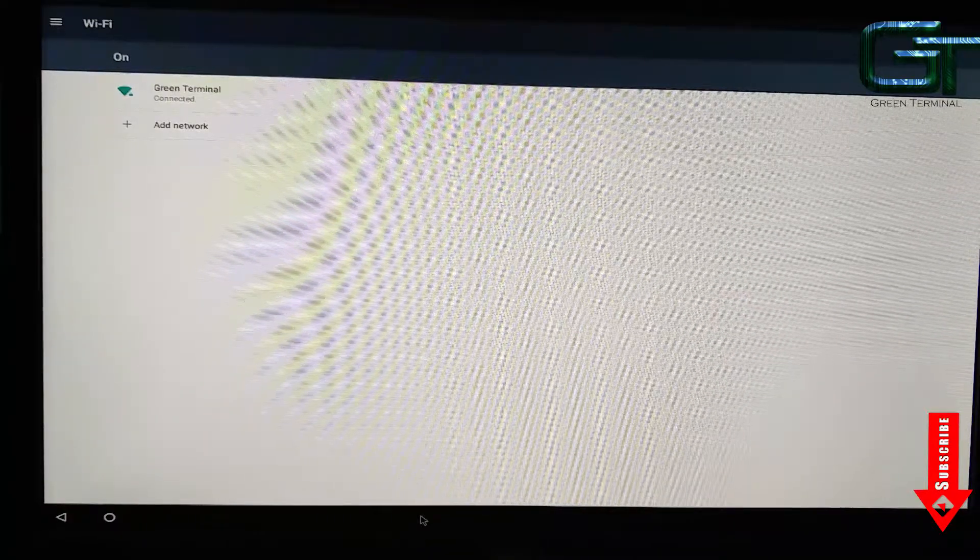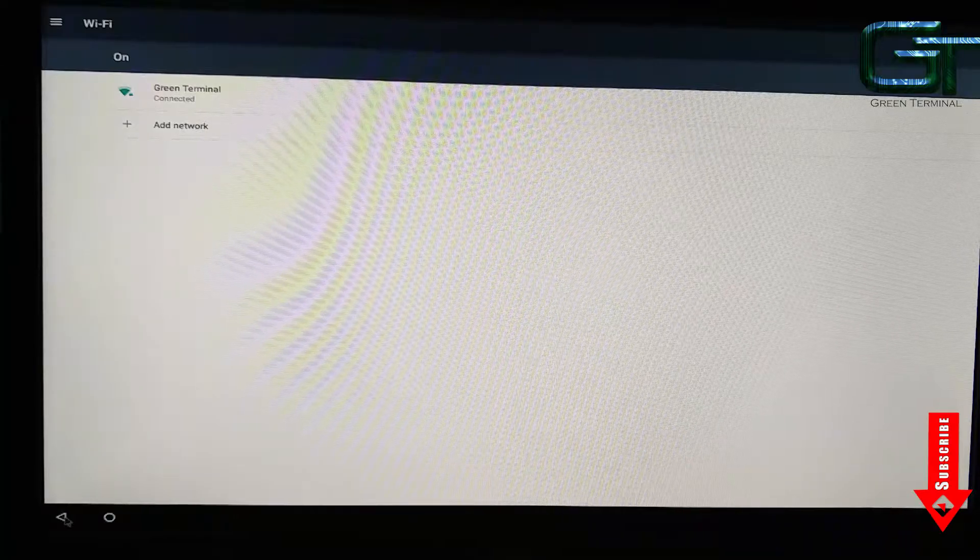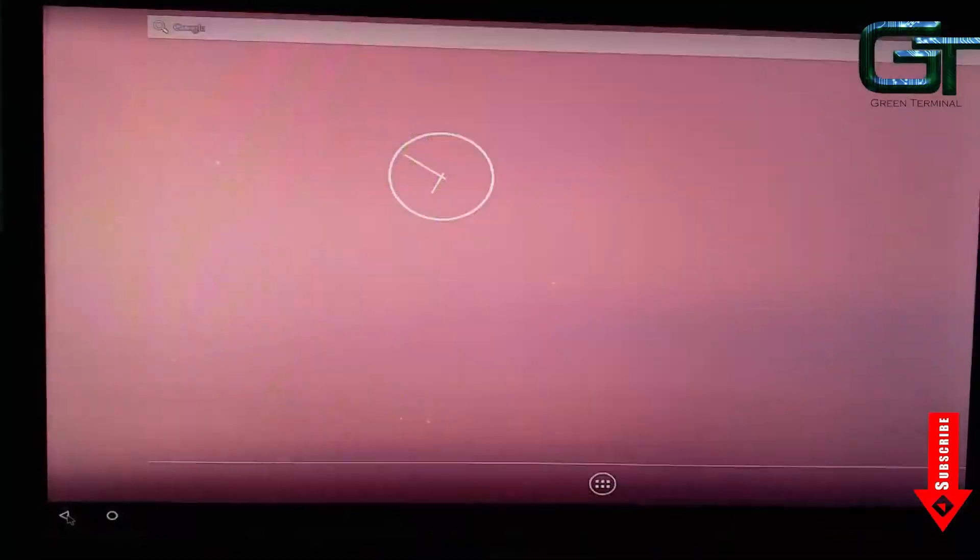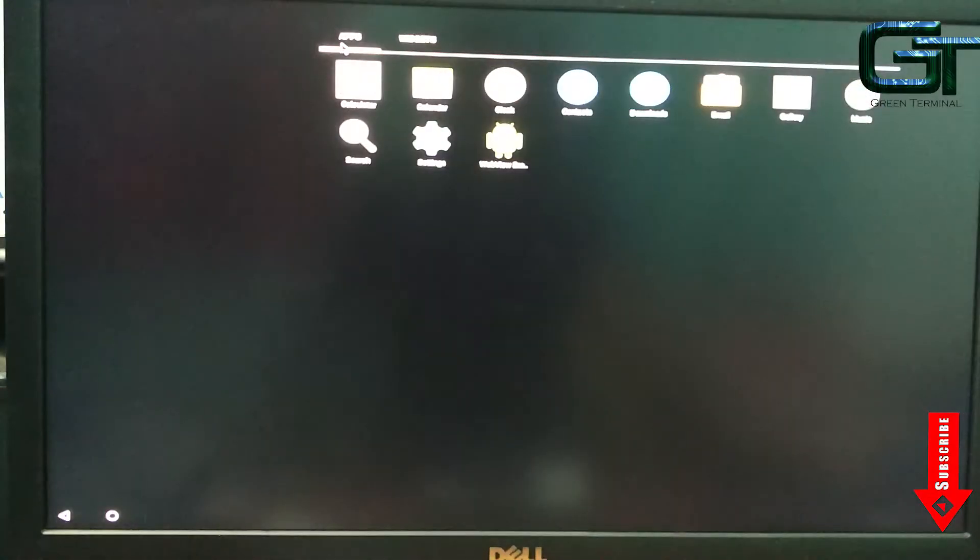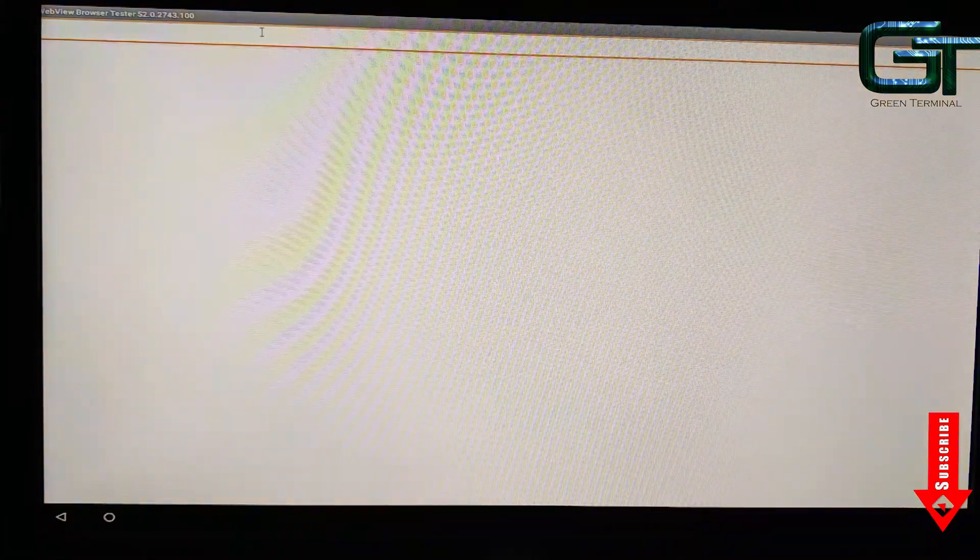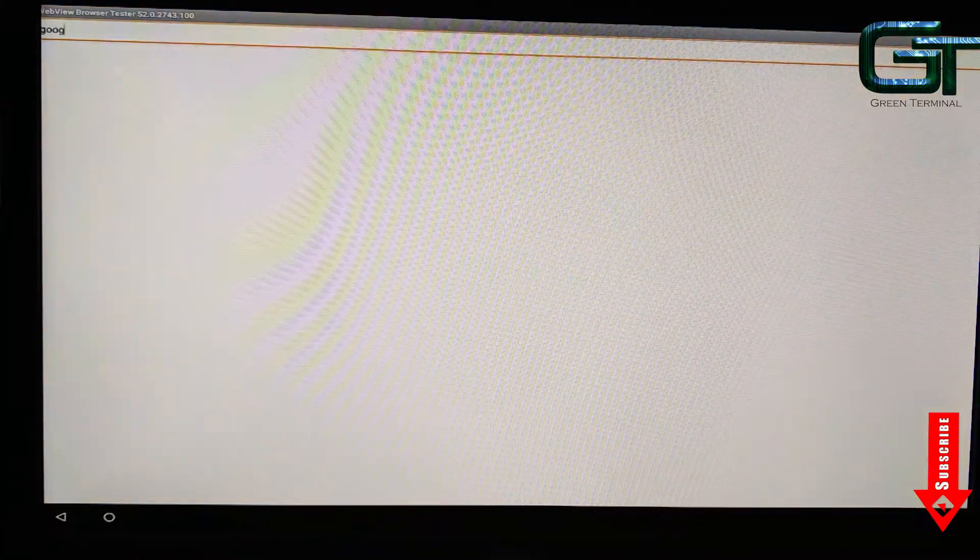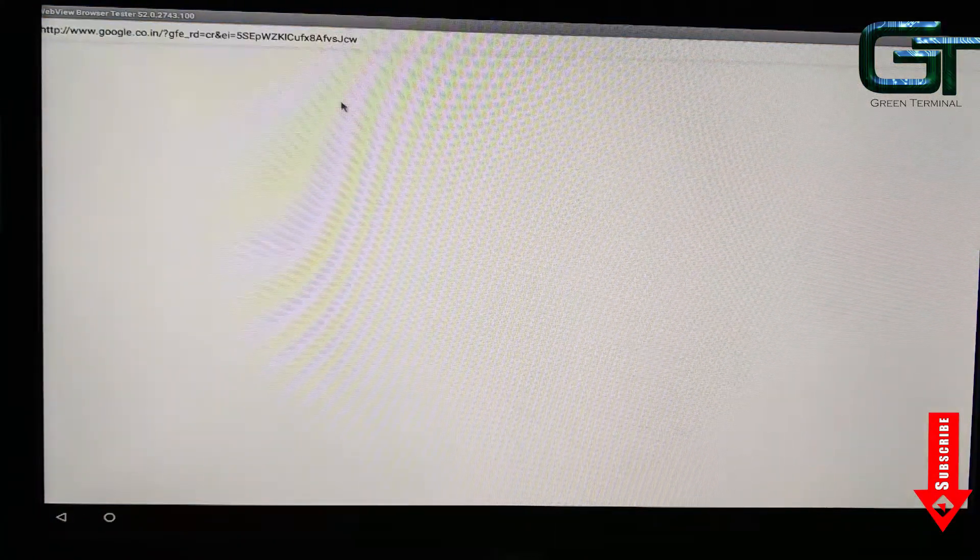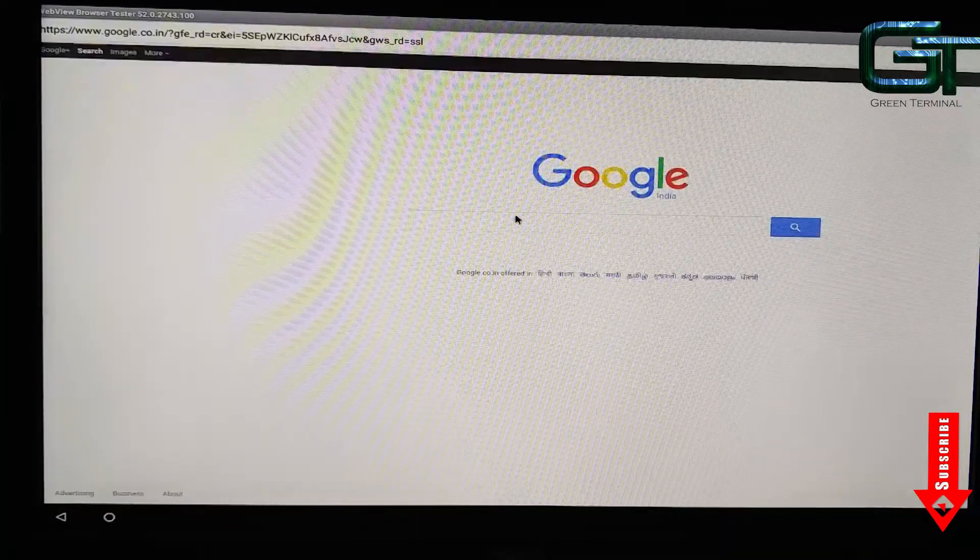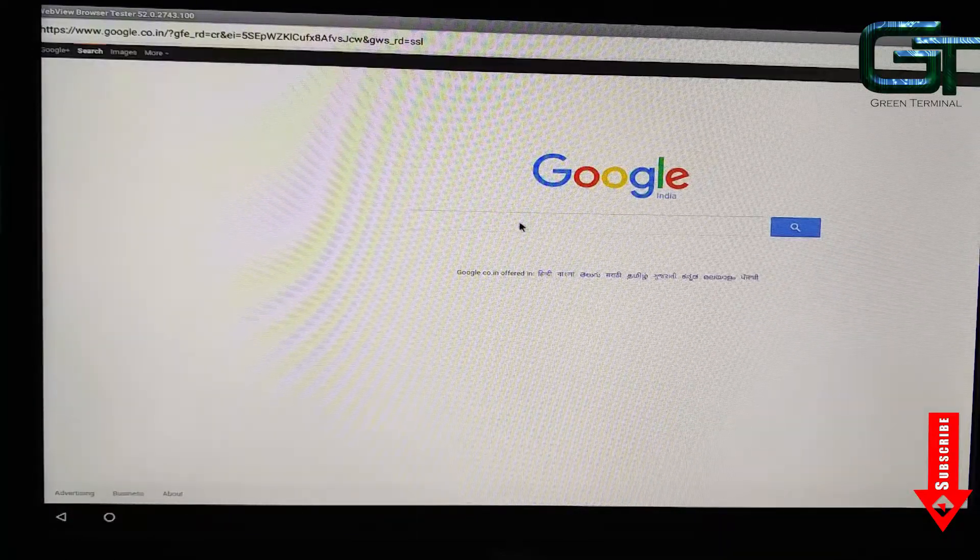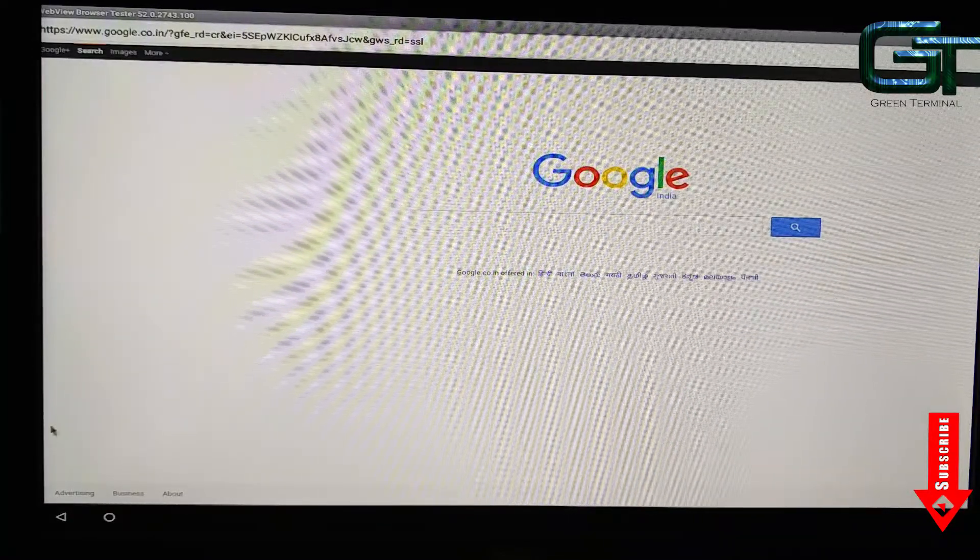Yes, it's connected. Now let's open up a browser and check network connectivity. Yes, it's working fine.